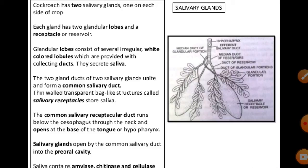The digestive system in the cockroach includes the alimentary canal and some digestive glands. There are two salivary glands present in the cockroach. Each gland has glandular lobes and receptacles. The glandular lobes consist of several irregular white-colored lobules provided with collecting ducts that secrete saliva. The two salivary glands unite and a common salivary duct leads to a transparent bag-like structure called the salivary receptacle.